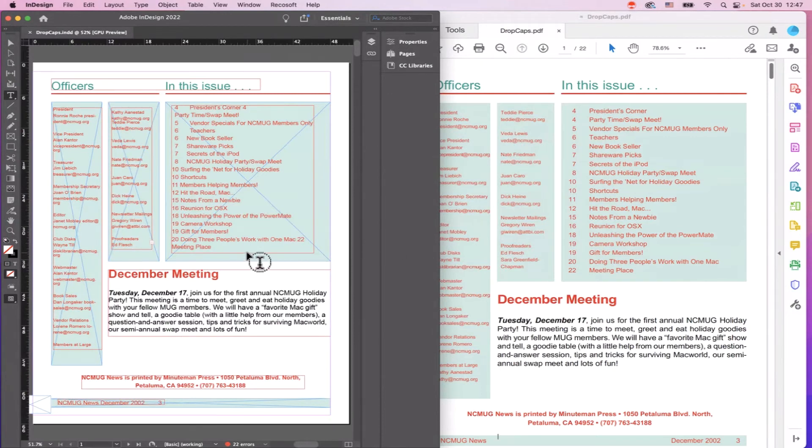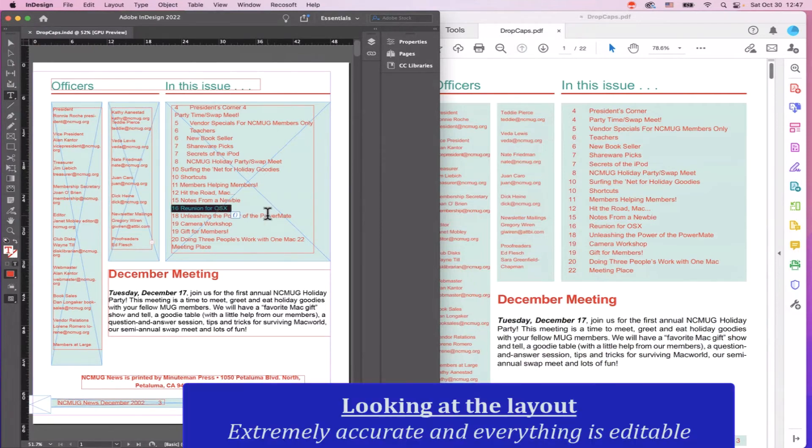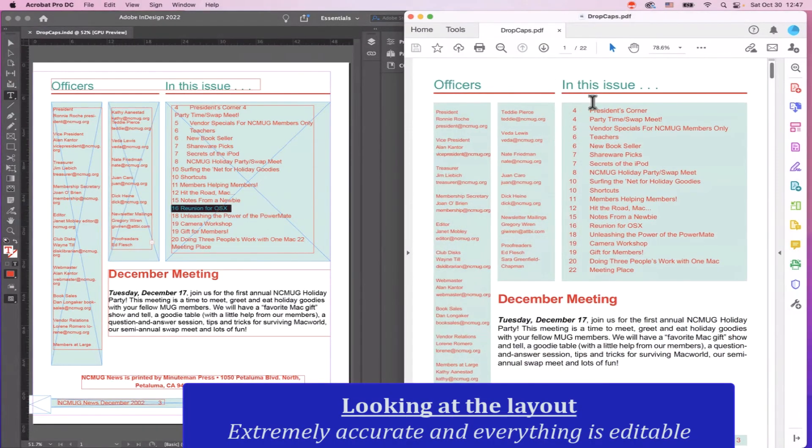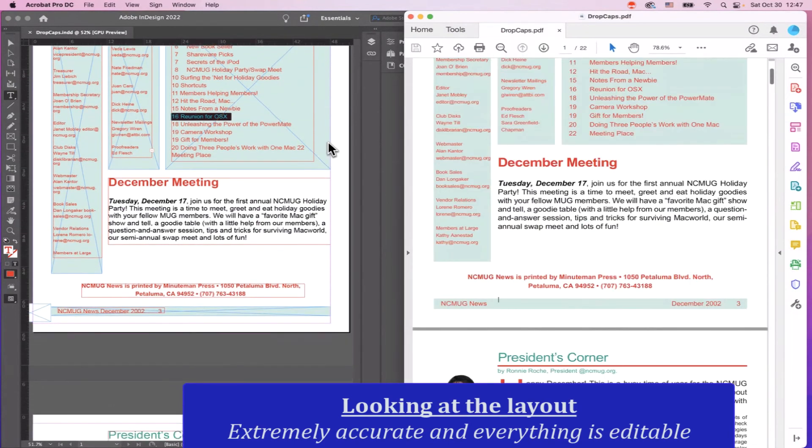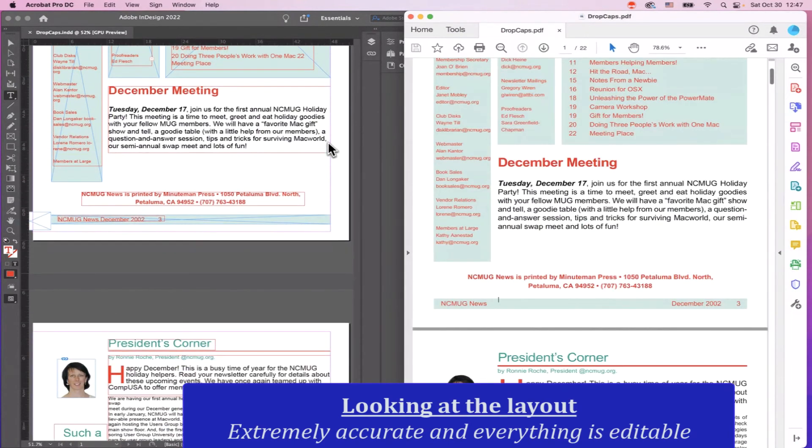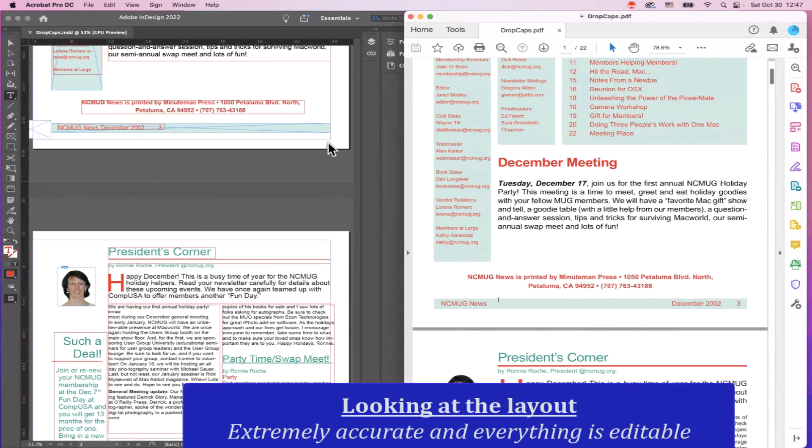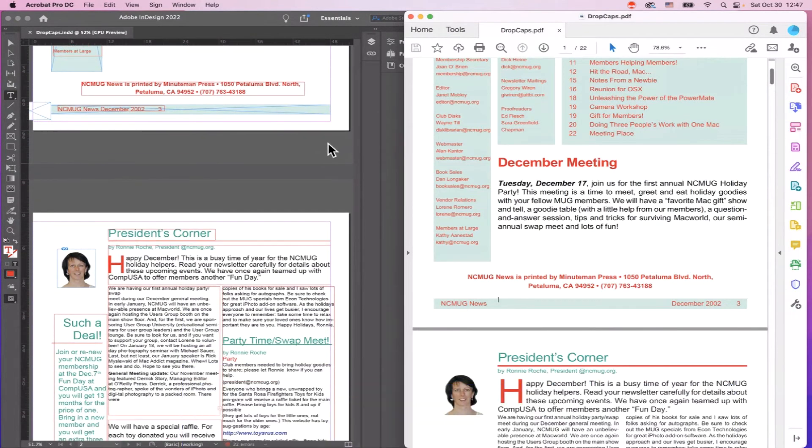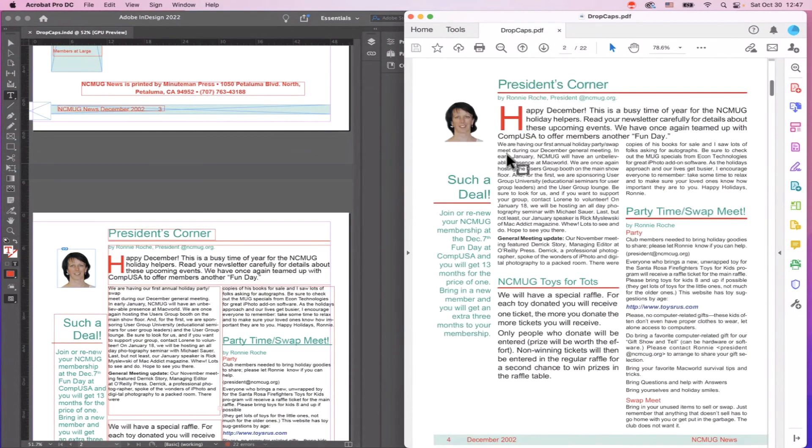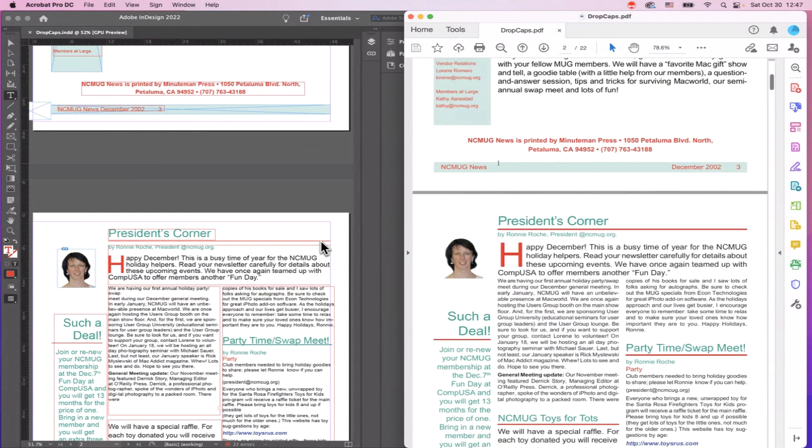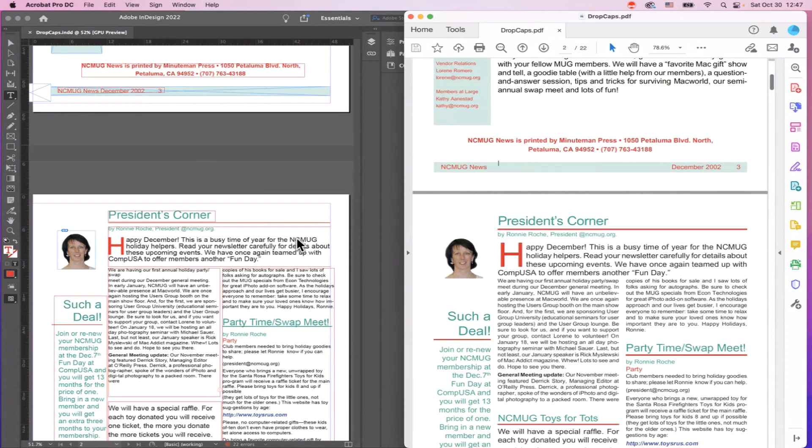If you look at the resulting InDesign file, everything is almost exact. You can just compare it with Acrobat over here on the side. You'll notice everything is highly editable and manipulatable to your heart's content. You can see the drop caps even over here being replicated.